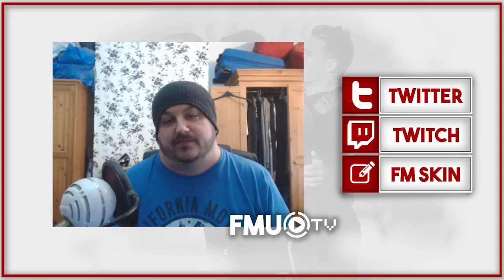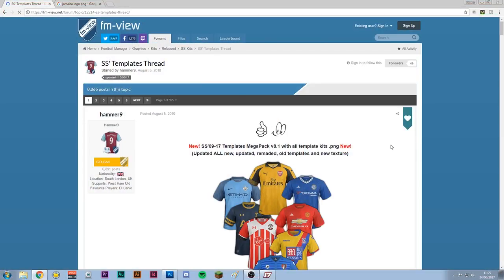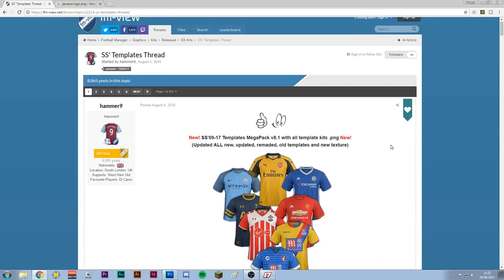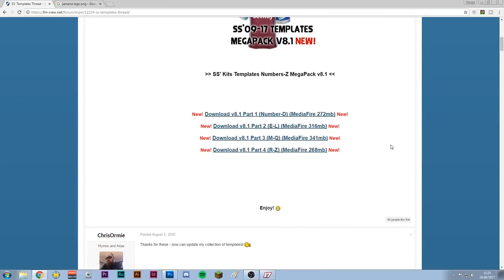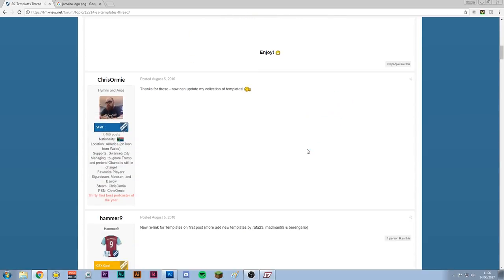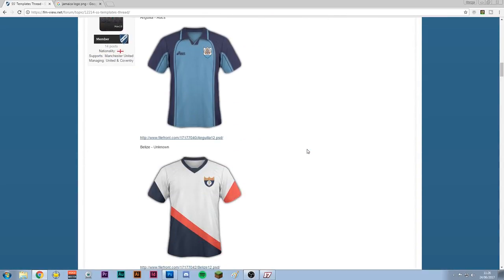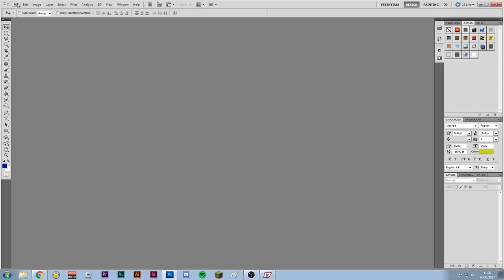To start off with, it's really really simple. There's a link down below where you can download these kits from FM View. Just download each one of them — there are quite a few but it's well worth it and gives you a lot of options. There are older ones further down as well, so just have a look through.